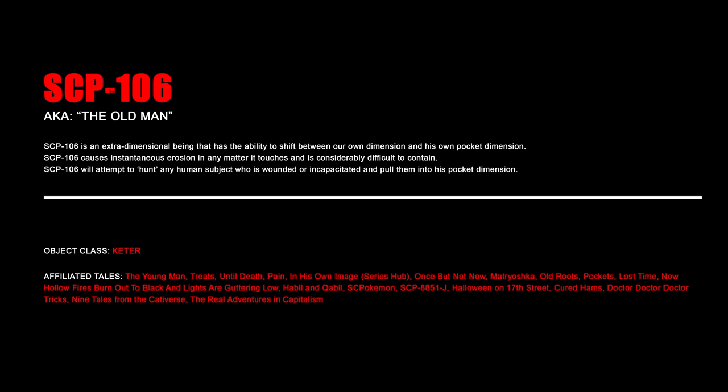SCP-106, The Old Man. SCP-106 is an extra-dimensional being that has the ability to shift between our own dimension and his own pocket dimension. SCP-106 causes instantaneous erosion in any matter it touches and is considerably difficult to contain. SCP-106 will attempt to hunt any human subject who is wounded or incapacitated and pull them into his pocket dimension.